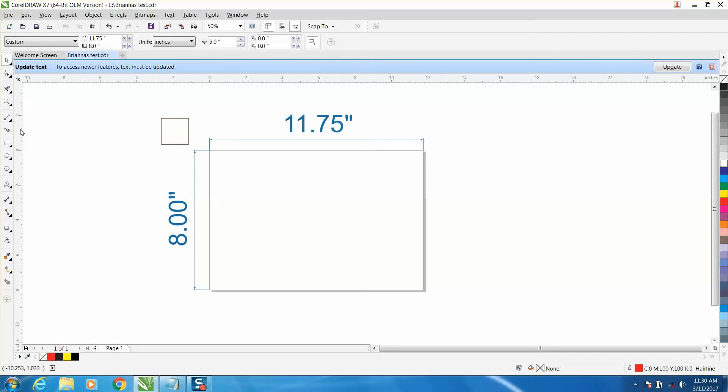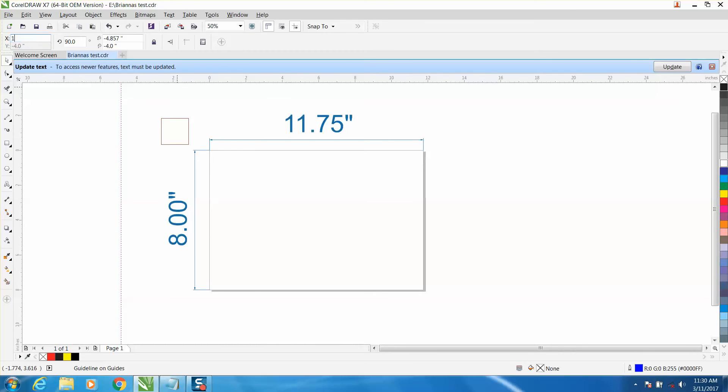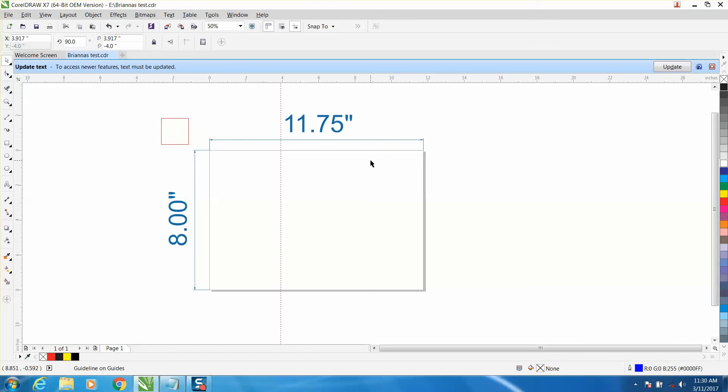I'm going to take a guide line and bring it in. While it's clicked, you can see right here I'm going to go 11.75 divided by 3 and hit enter. It put my guide line right in the third of that block.